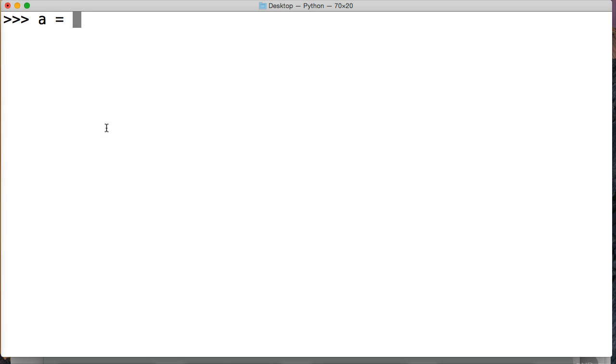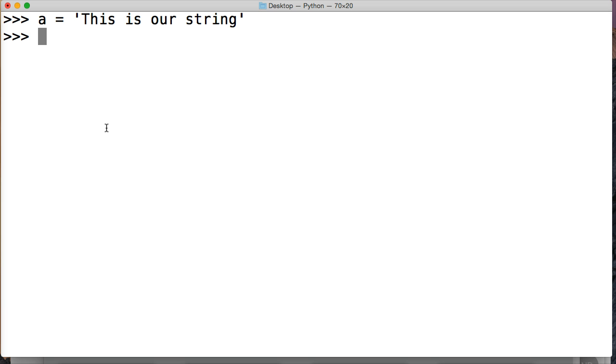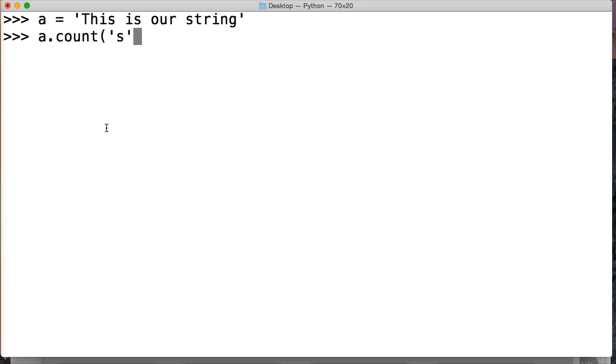First we're going to create a string. We'll do A is equal to this is our string. Then we're going to call a string object. Then we're going to call the count string method on our object. And we're just going to say, let's say S.